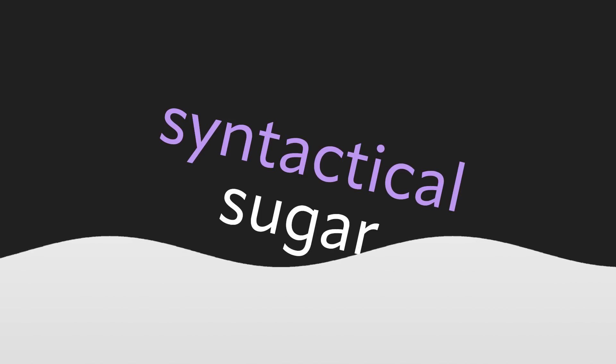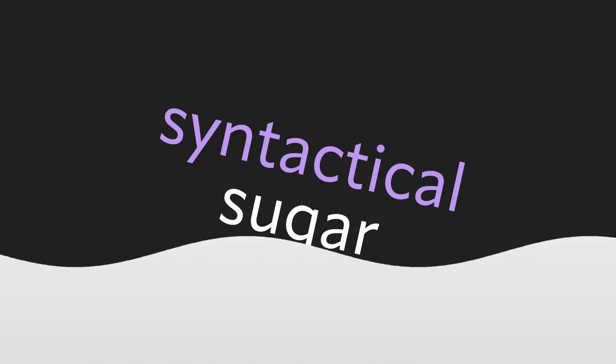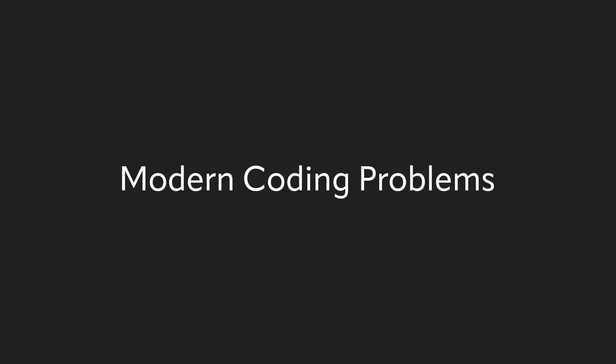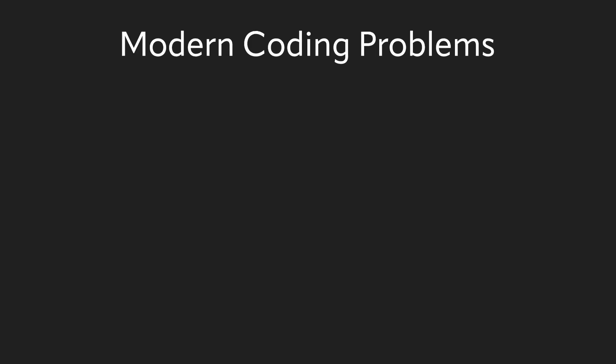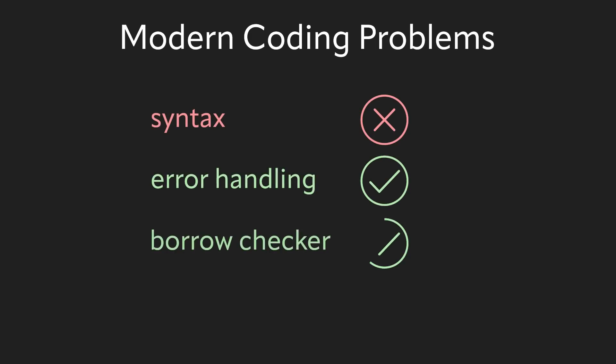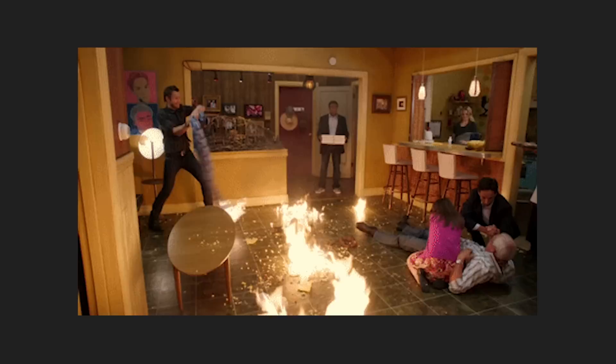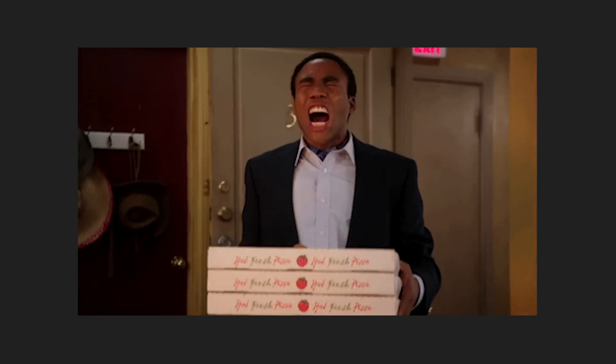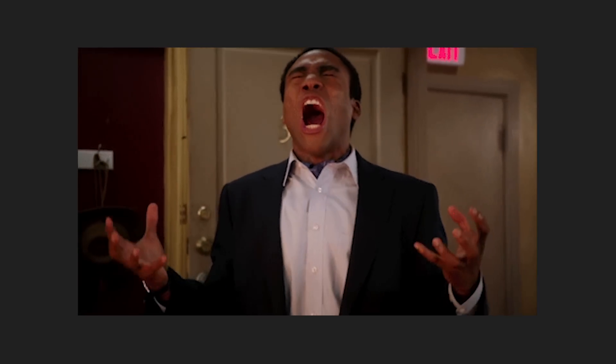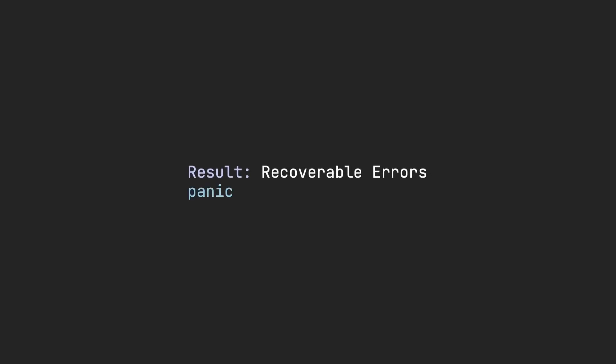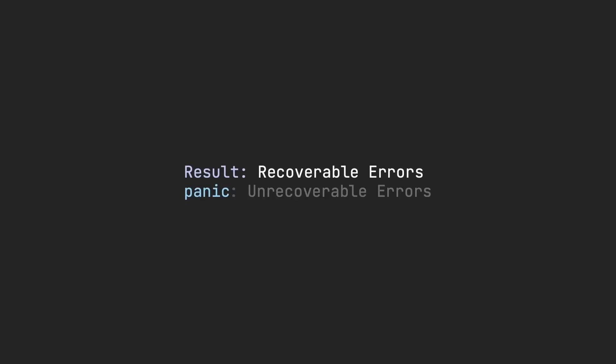While Rust has great syntax, that isn't why it solves modern coding problems. That, in my opinion, is where its error handling and borrow checker shine. Error checking is an important part of code, and that's one of the many places where Rust shines. Rust errors are slightly different from most other languages. TryCatch doesn't exist in Rust, so there's no way to handle errors, which is by far the best way to code. Jokes aside, Rust has results, which are recoverable errors, and panic, which is an unrecoverable error.